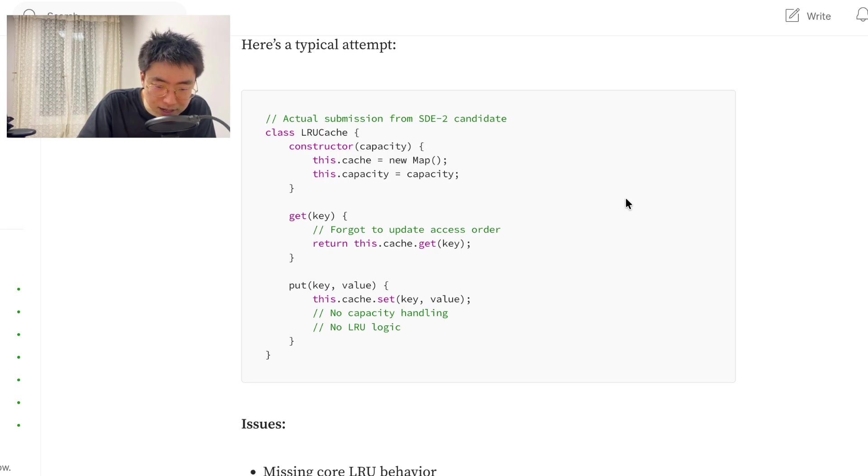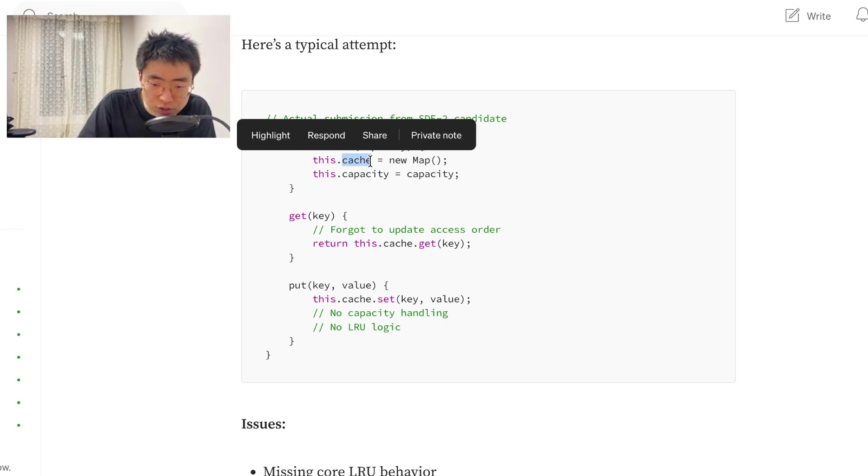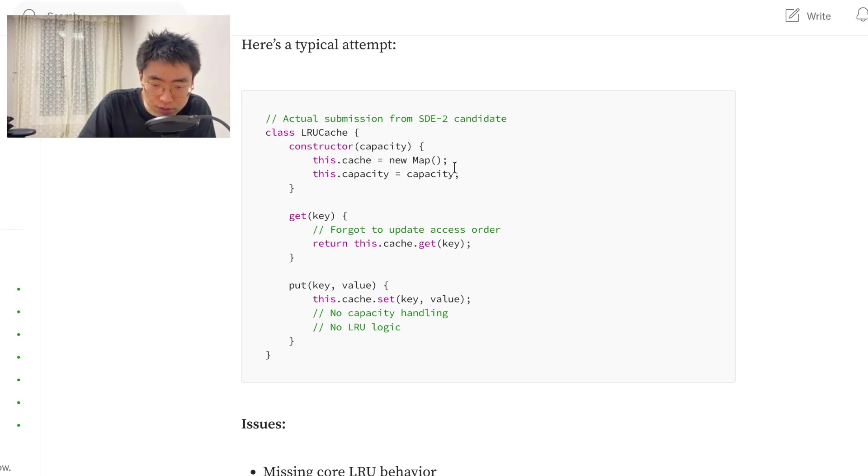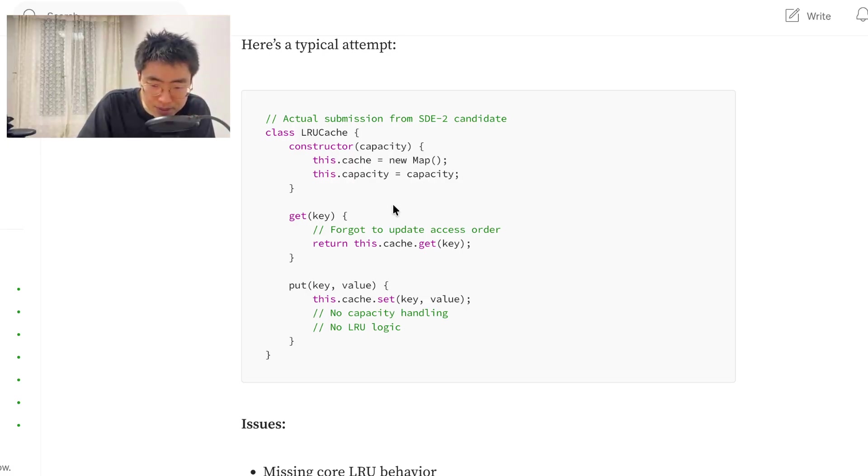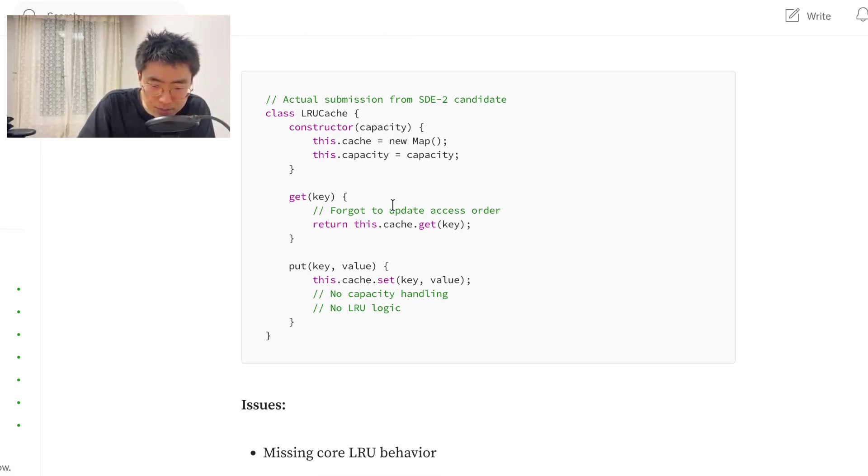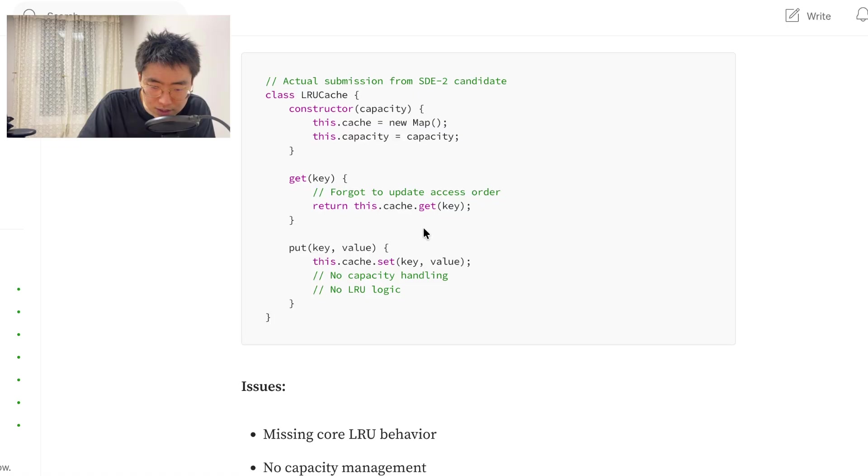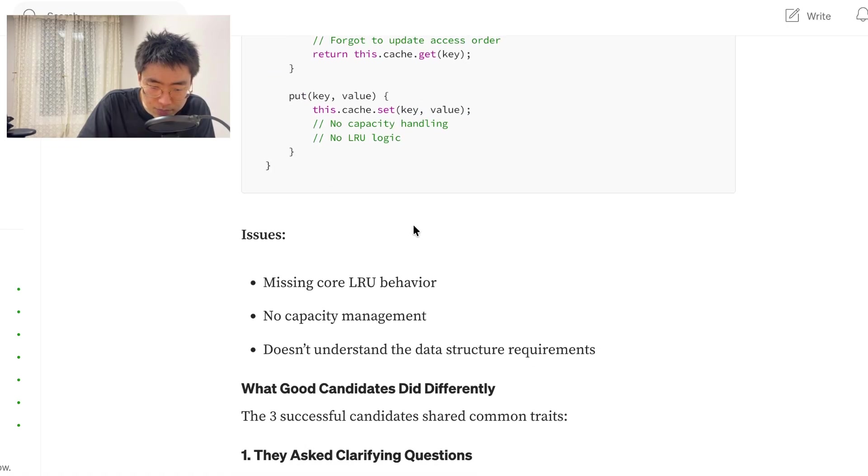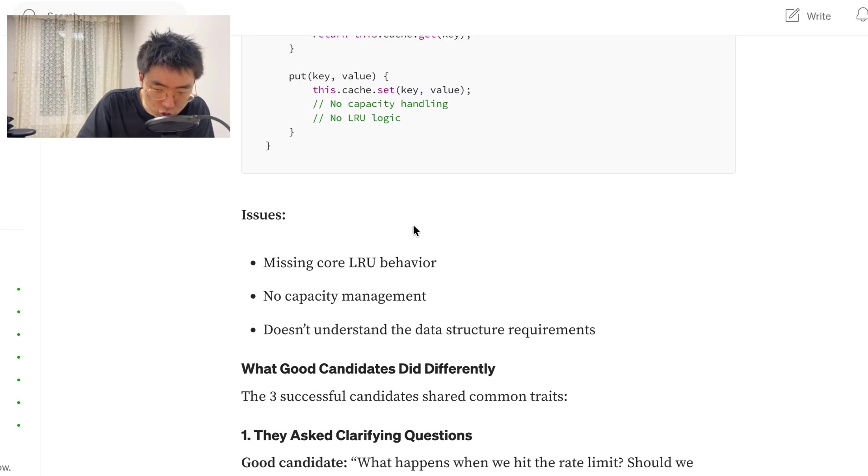Actual submission from SDE2 candidate. So, you have a class LRU cache. You have a constructor where you have a cache variable that is a map. Capacity is a capacity that is an input. Get key. Forgot to update access order. Return this cache get key. Put cache get key. Issues. Missing core LRU behavior. No capacity management. Doesn't understand the data structure requirements.